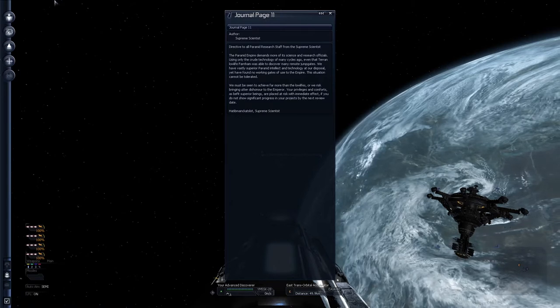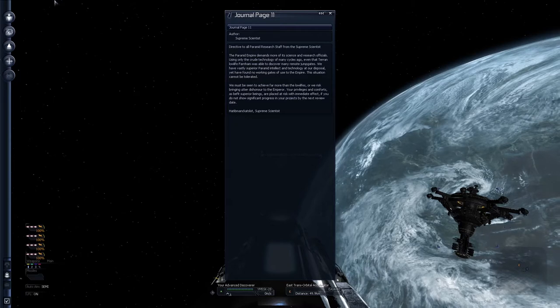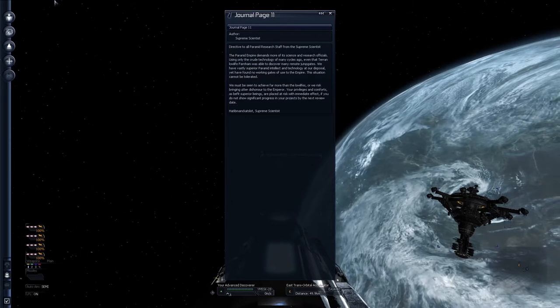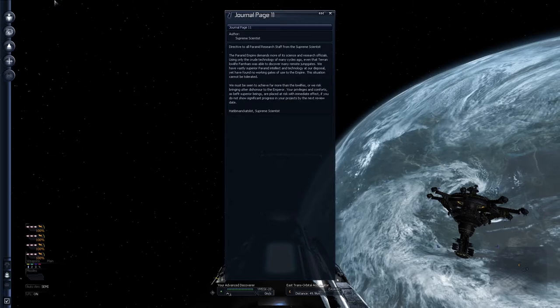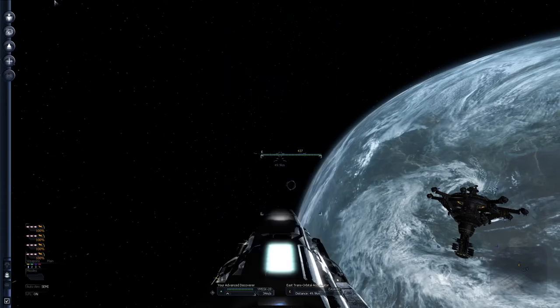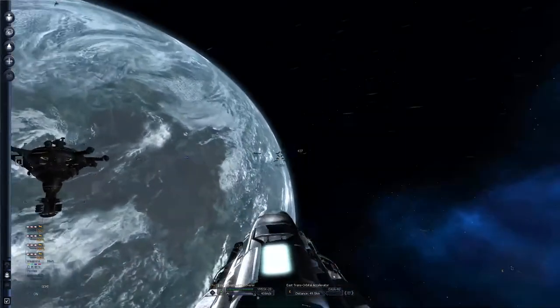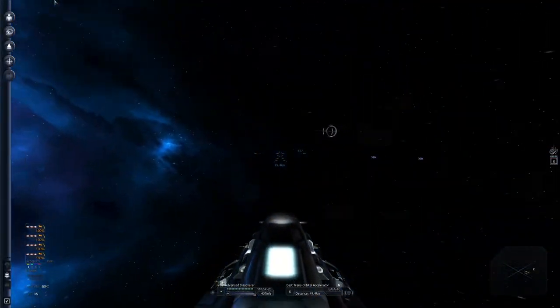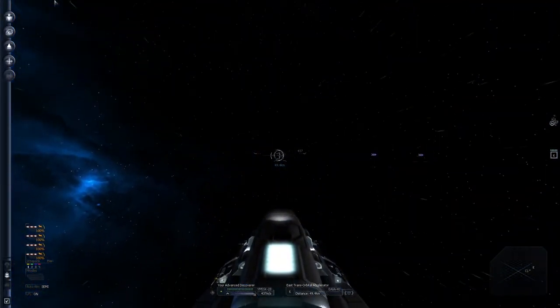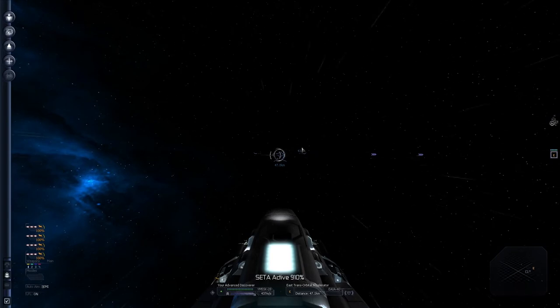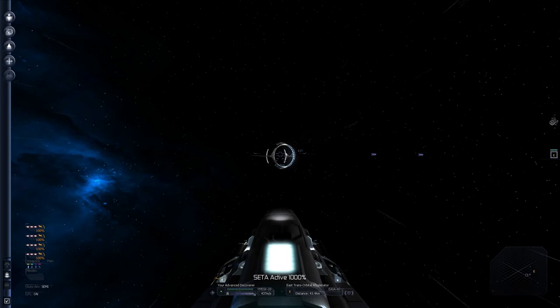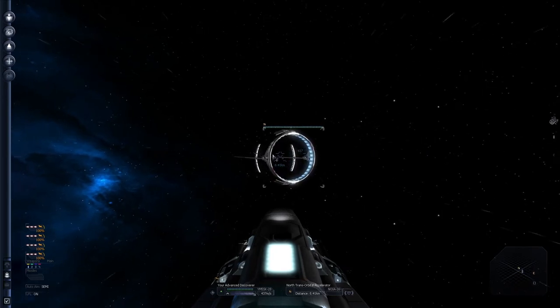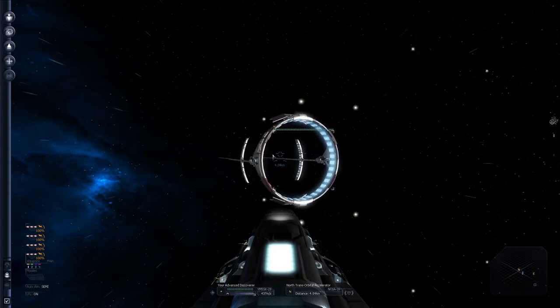Their privileges and comfort, says, the threat superior beings are placed at risk of the immediate effect. If you do not show significant progress in your projects by the next review, date okay. So that looks like... So basically how it works is... Let's go through that Orbital Accelerator right there. Transorbital Accelerator. The Void Beta.